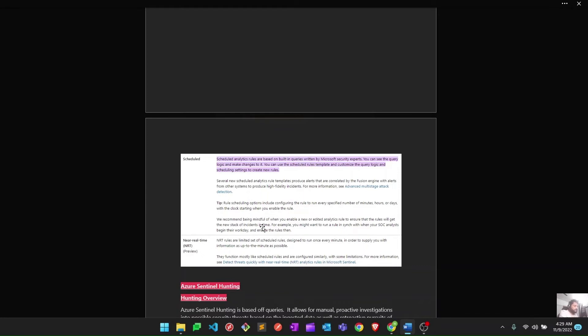The last rule type is Near Real-Time, or NRT. NRT rules are essentially a type of scheduled rule designed to run every minute, so you receive incident information as quickly as possible — which is why they are called near real-time rules.